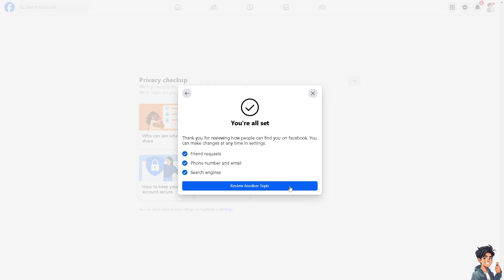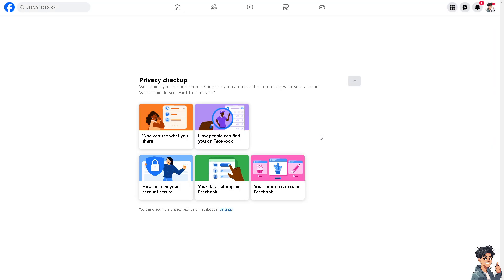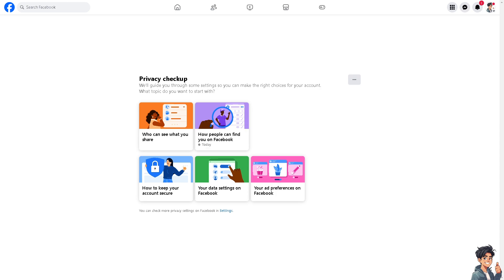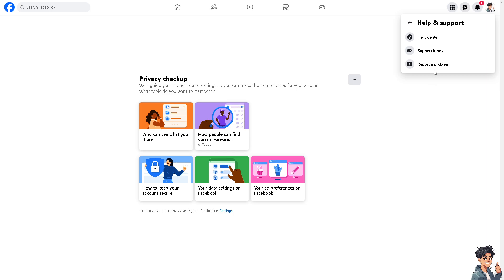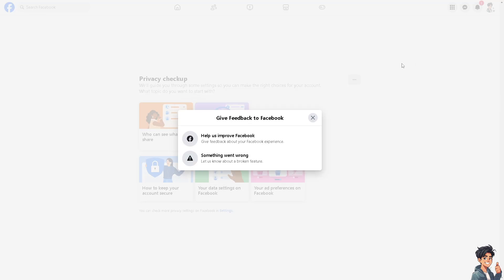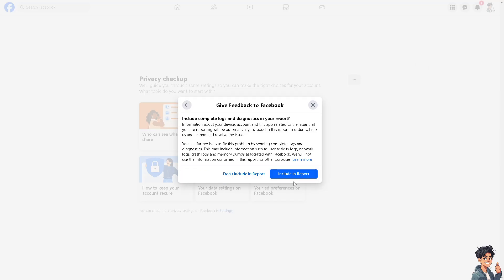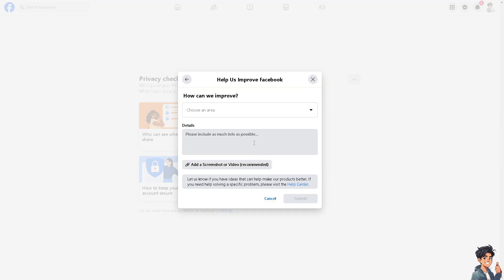Now if you encounter any problems along the way, like you can't turn off the Facebook friend request, you might want to go to Help and Support and report a problem. From here, just put in your concerns, such as turning off your Facebook friend request for everyone. Add a screenshot if you want, and that's it.